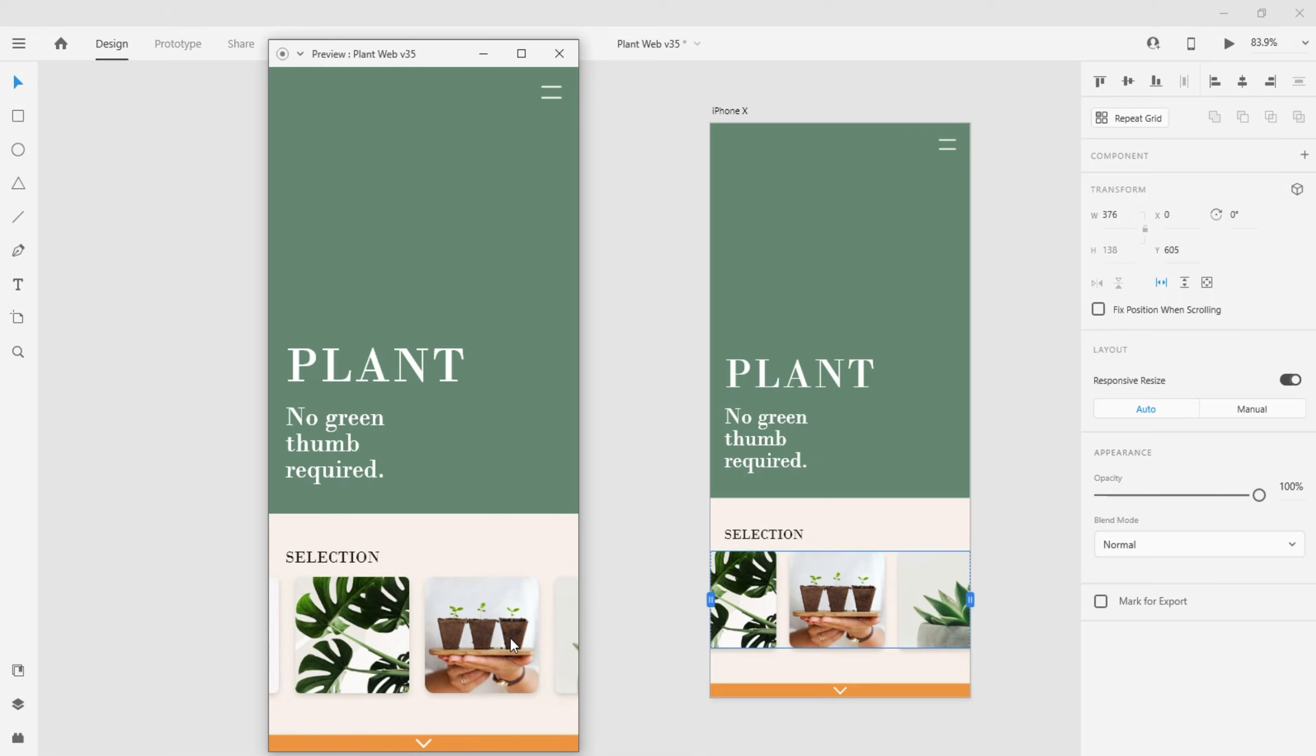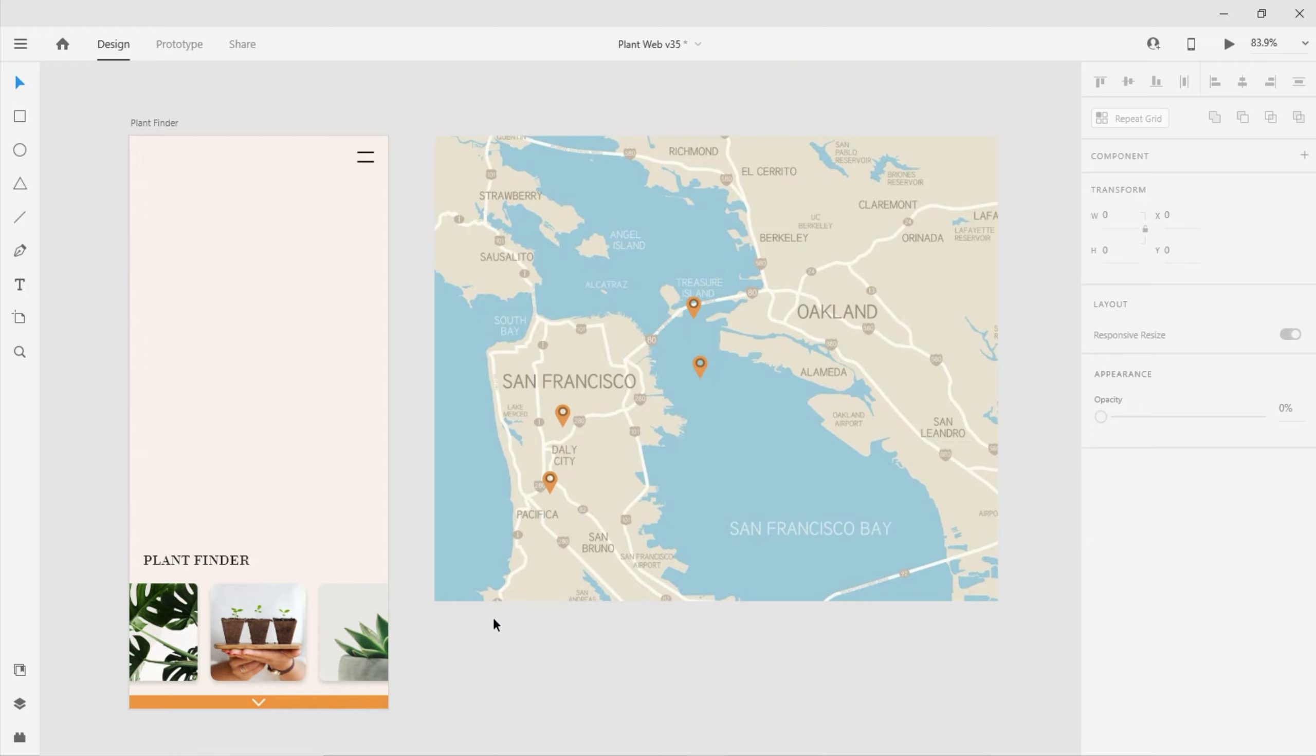When defining a scroll group, you can control if the window scrolls horizontally, vertically, or in both directions.